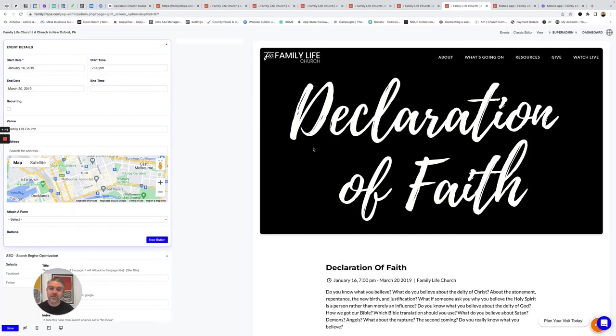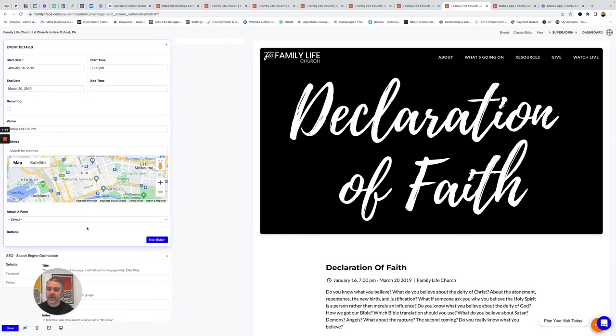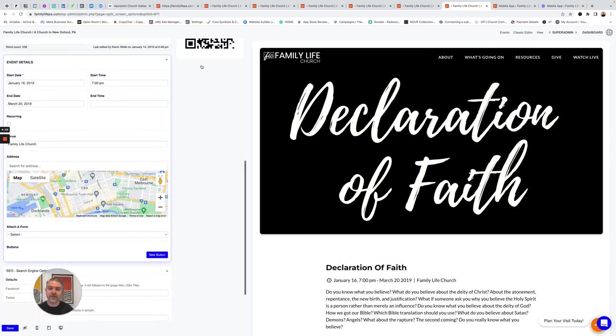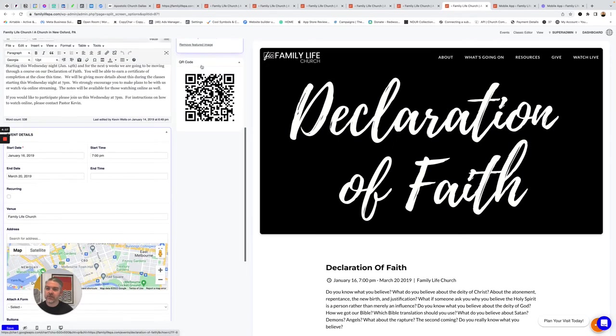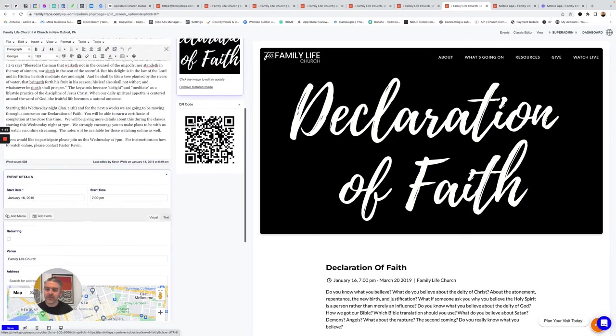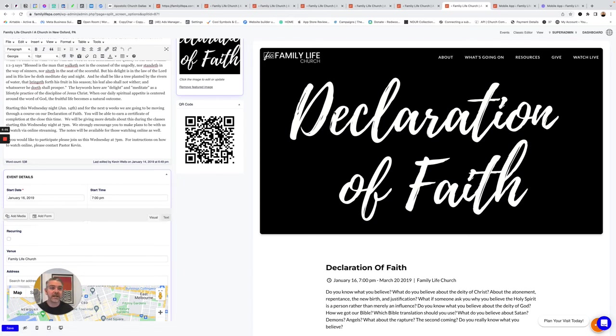One of the things that are big in churches is events. So to add a new event, you simply give it a title. You add the dates, the start time, where it's happening. You can add a registration form or any buttons. And the really cool thing is it's going to generate a QR code for you automatically that you can print out into your material, hand it out to people, and it's going to link straight back to this.